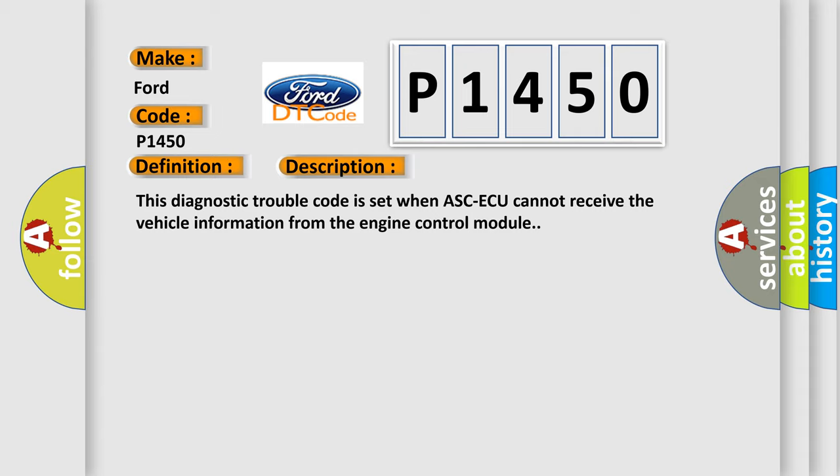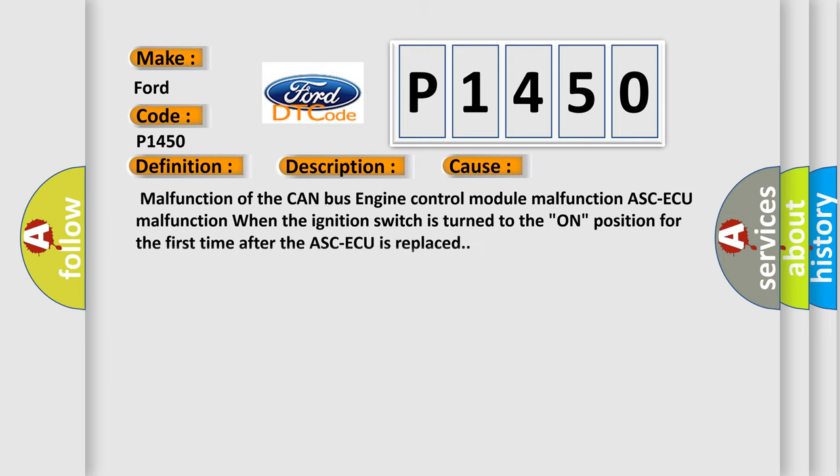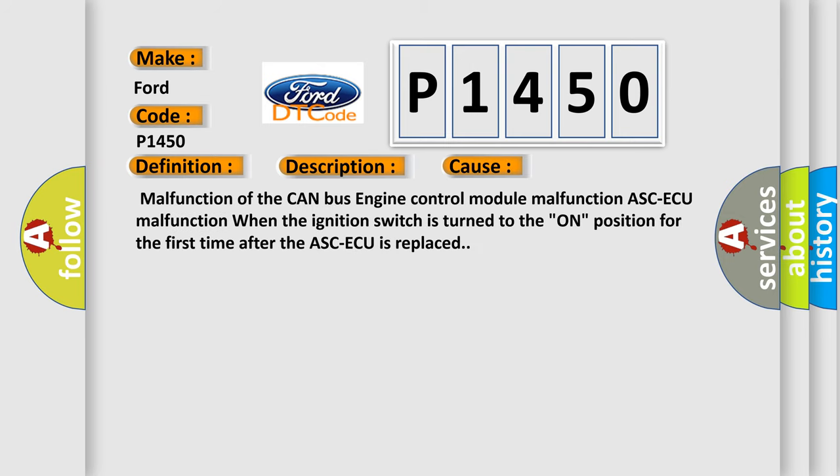This diagnostic trouble code is set when ASCAQ cannot receive the vehicle information from the engine control module. This diagnostic error occurs most often in these cases: Malfunction of the CAN bus, engine control module malfunction, ASCAQ malfunction, or when the ignition switch is turned to the ON position for the first time after the ASCAQ is replaced.